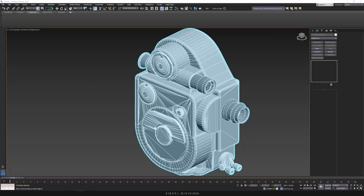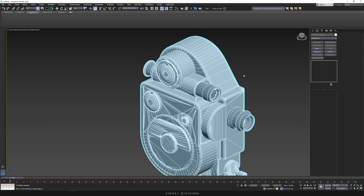I went ahead and already played with some settings in PyXYZ and when I was happy with the result, I exported it into my software of choice. Of course you can go lower or higher — it depends on what you want and what you want to use the asset for.